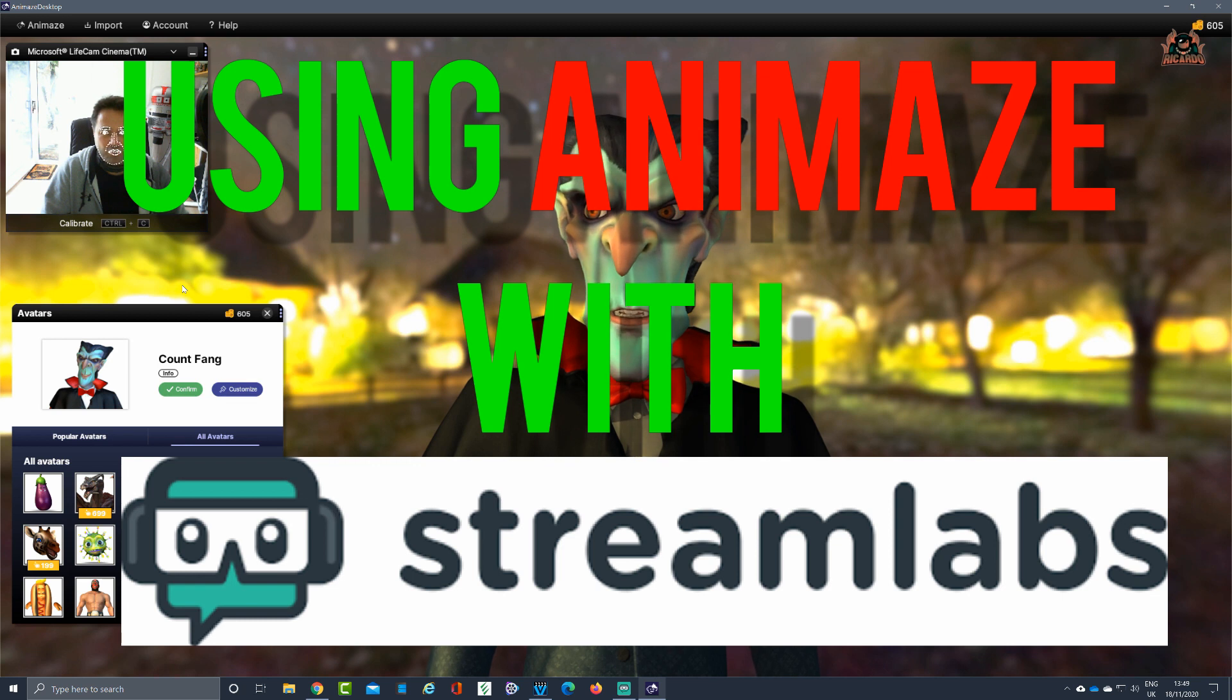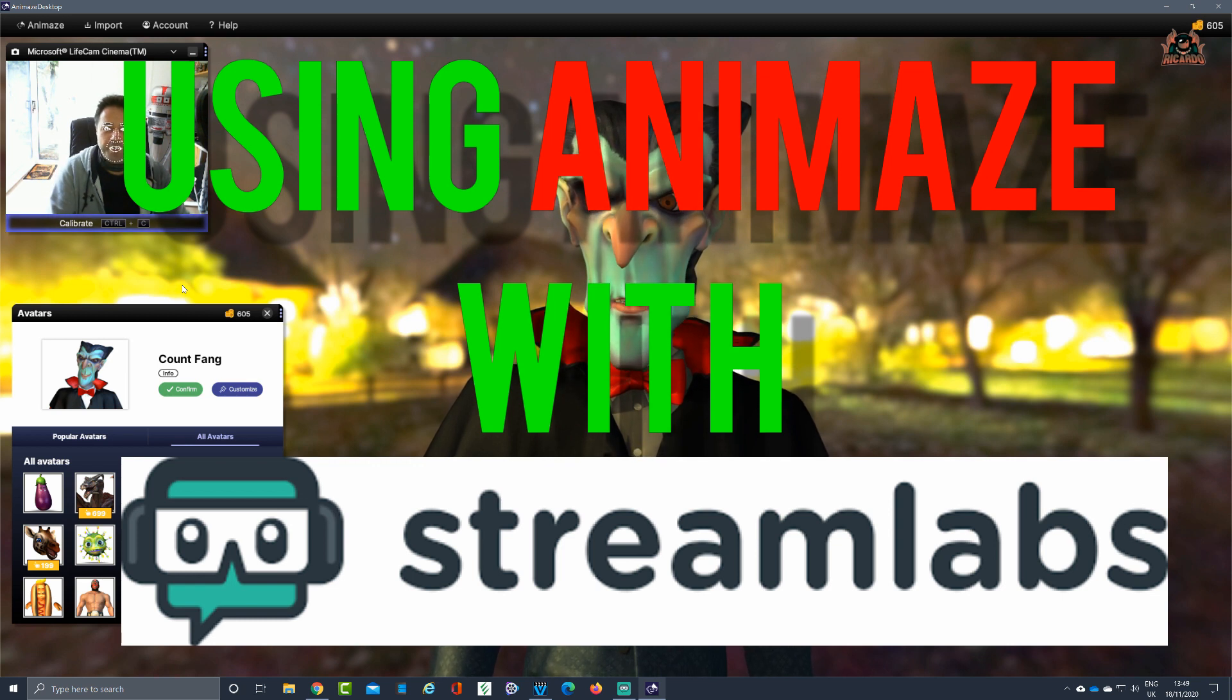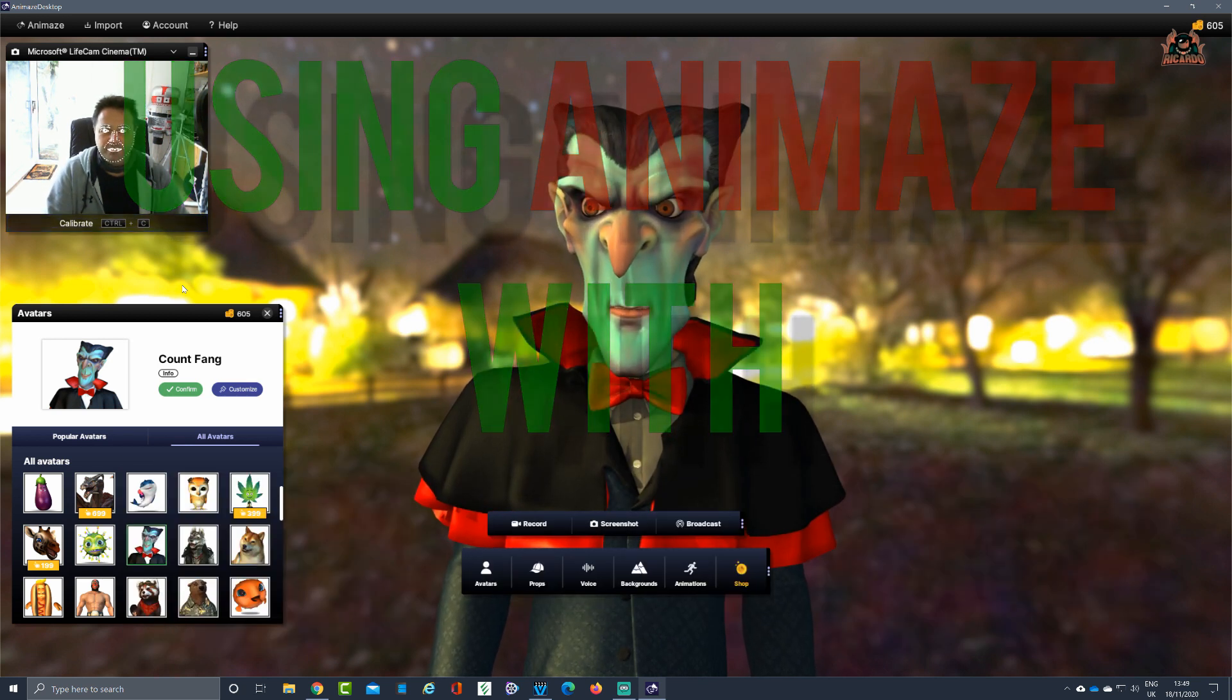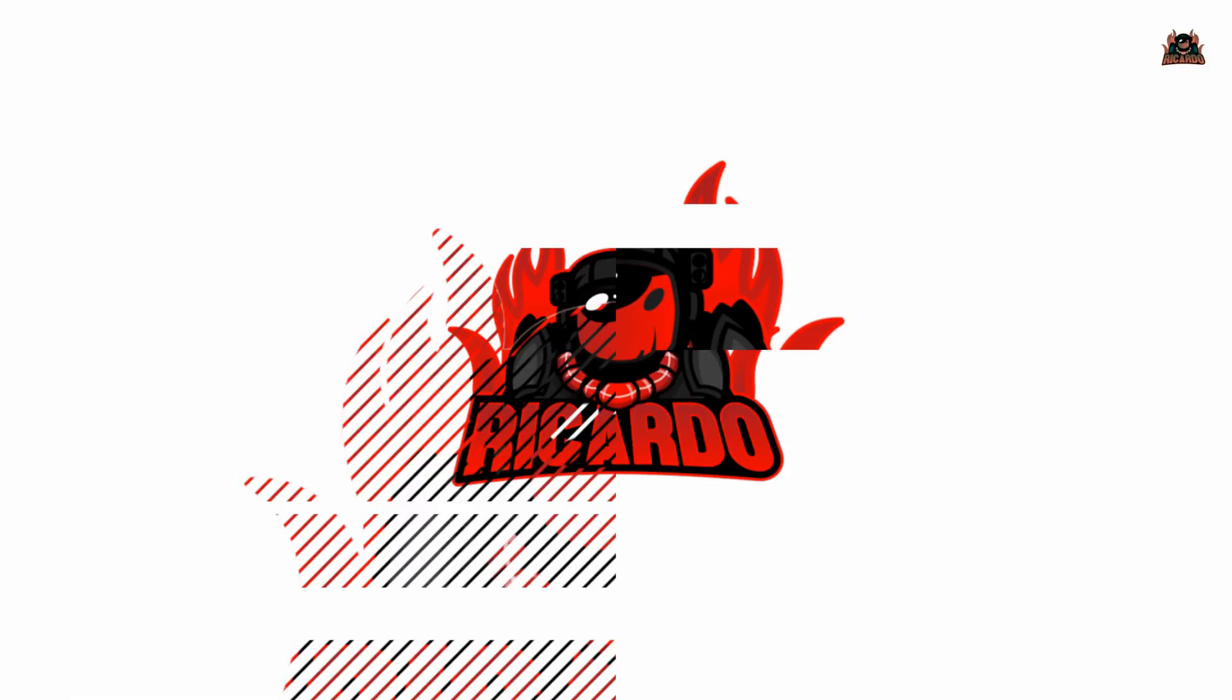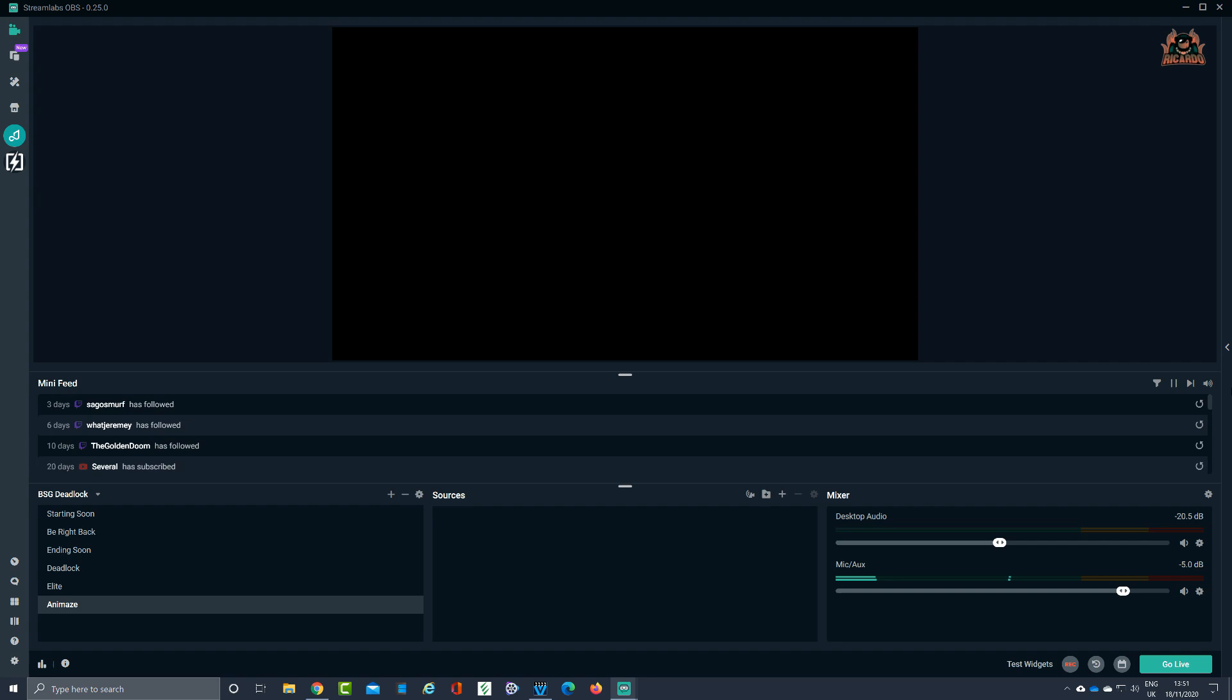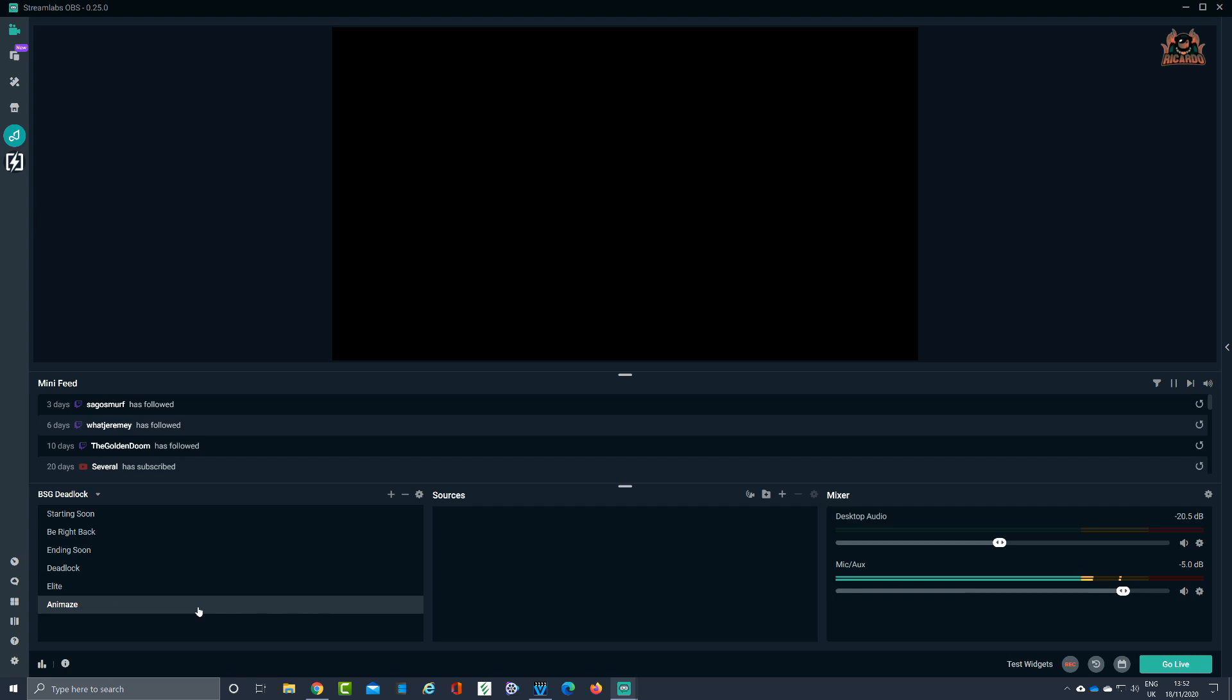So here I am in Streamlabs OBS, standard window. If you're familiar with Streamlabs OBS, you know exactly where I am. I'm going to create a new folder over here called Animes.